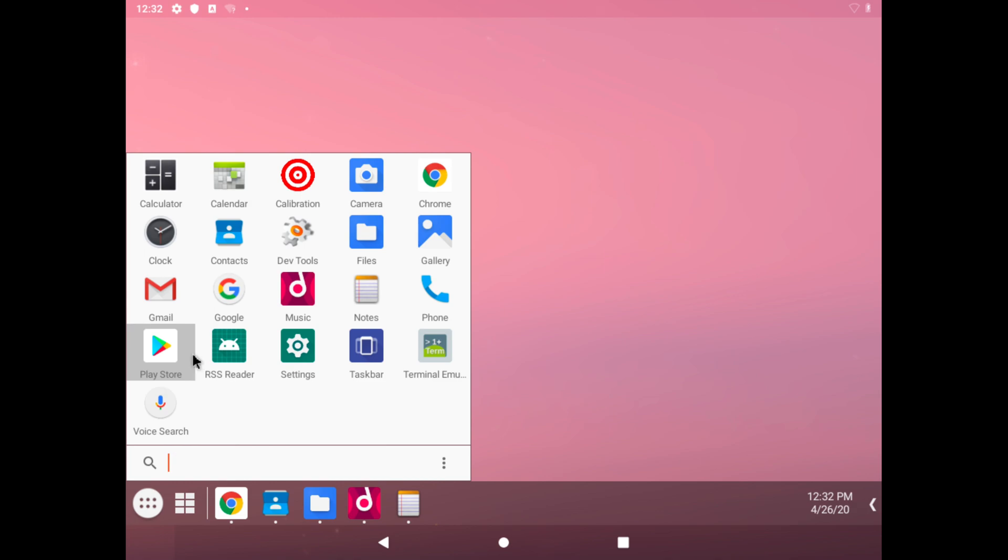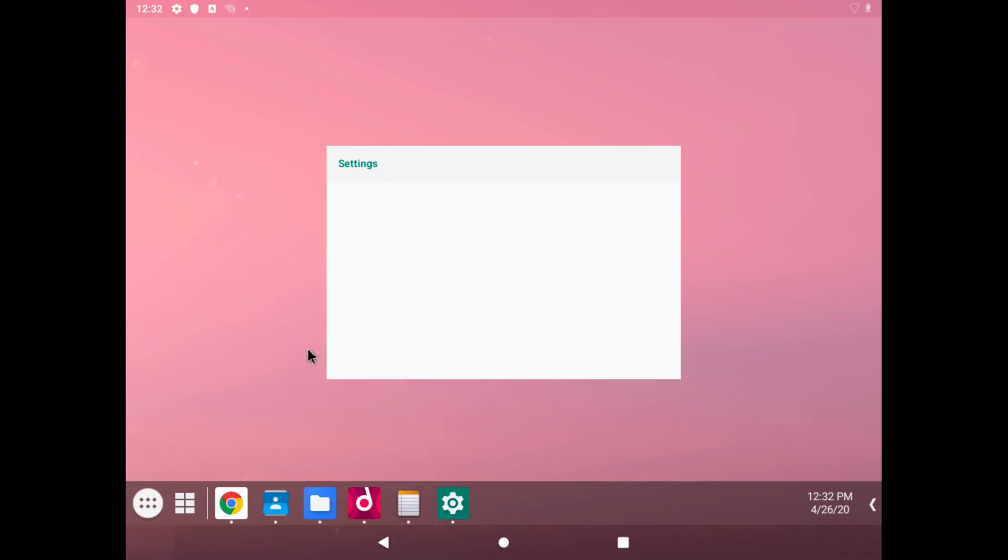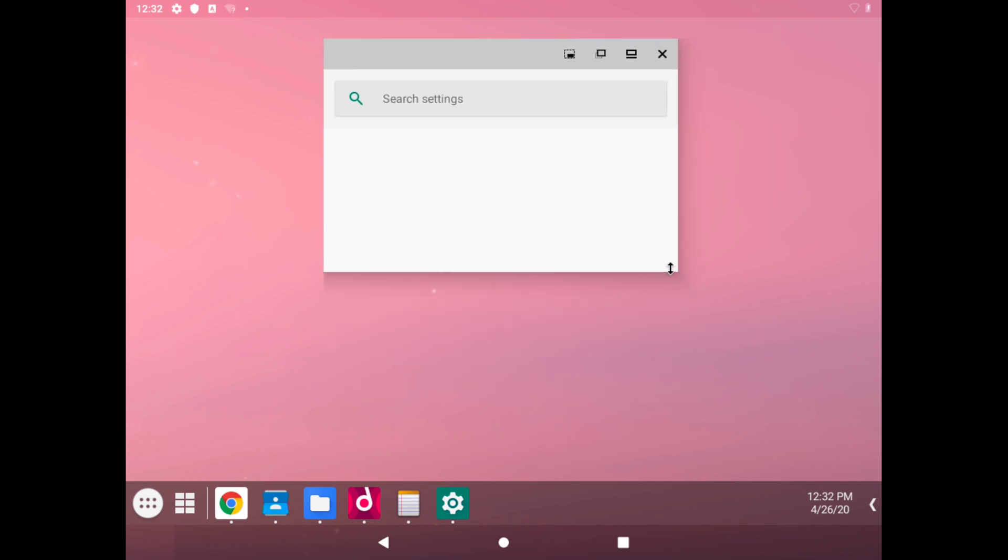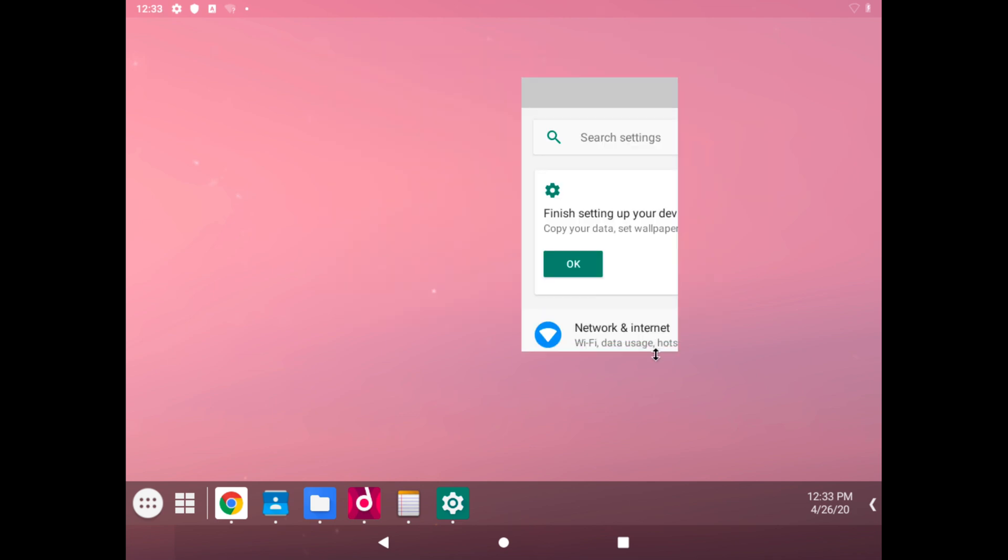We have our Play Store, we have settings. Let's actually open settings. So this is how the window looks. It gives me a reminder to finish setting up the device.